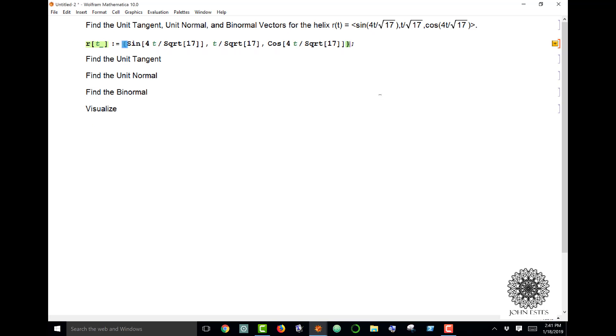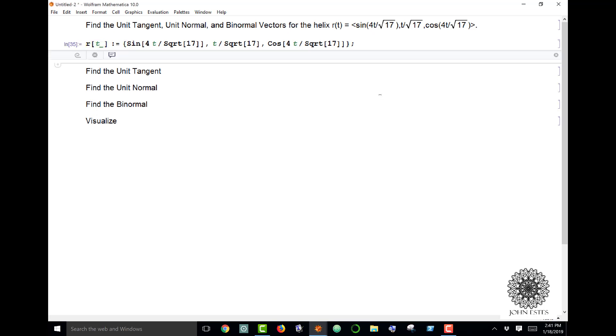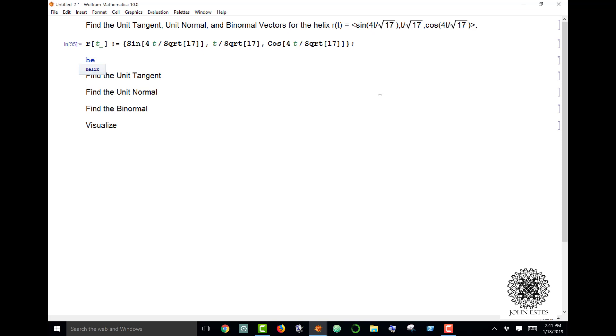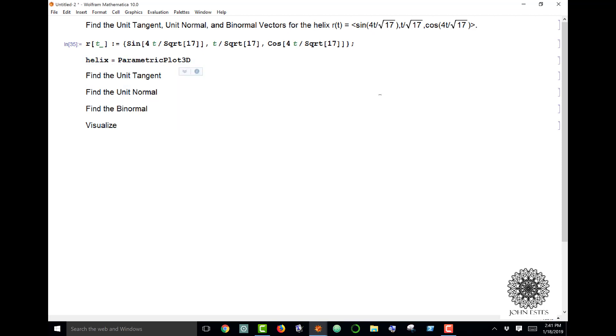If I want to visualize this, I can do a parametric plot which I'll call helix. Parametric plot 3D of R(t), and I want t going from 0 to some endpoint. I'll just use 3π.